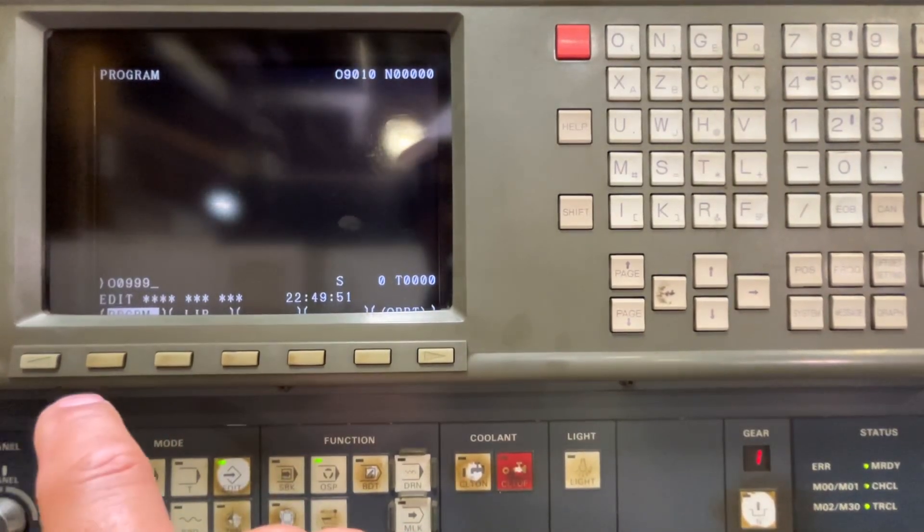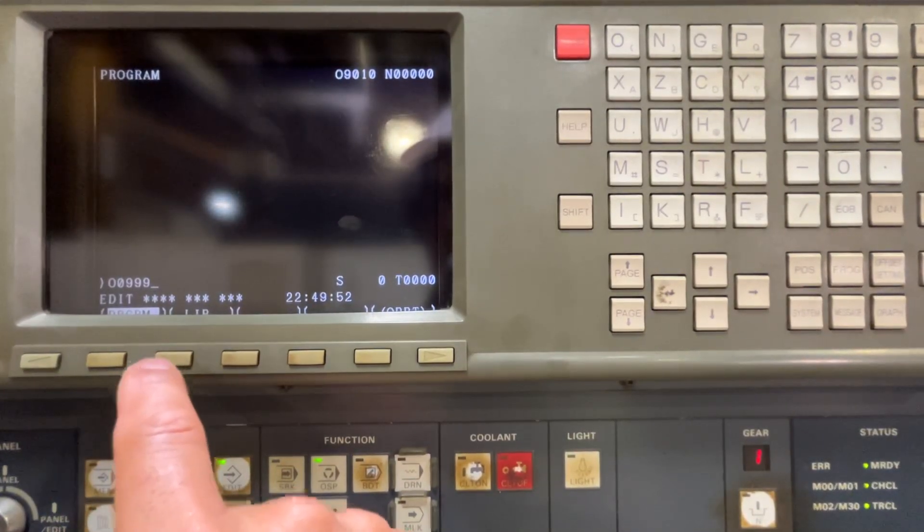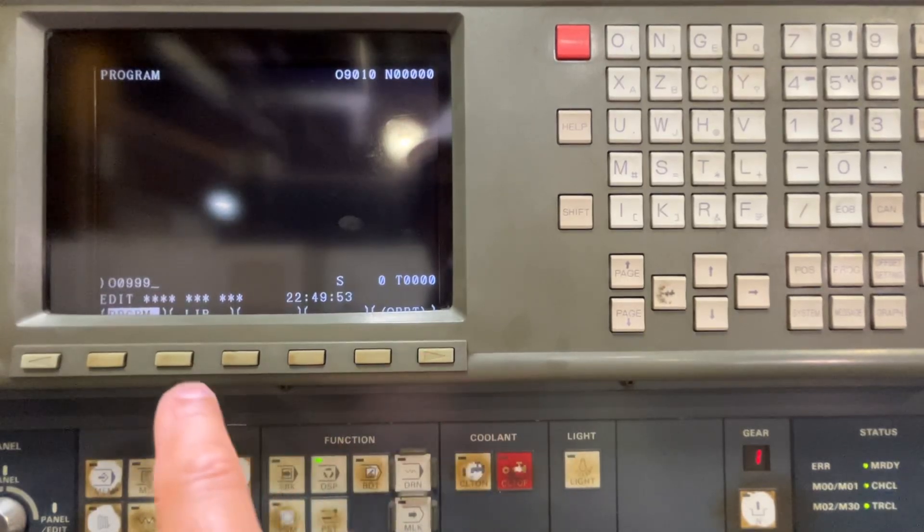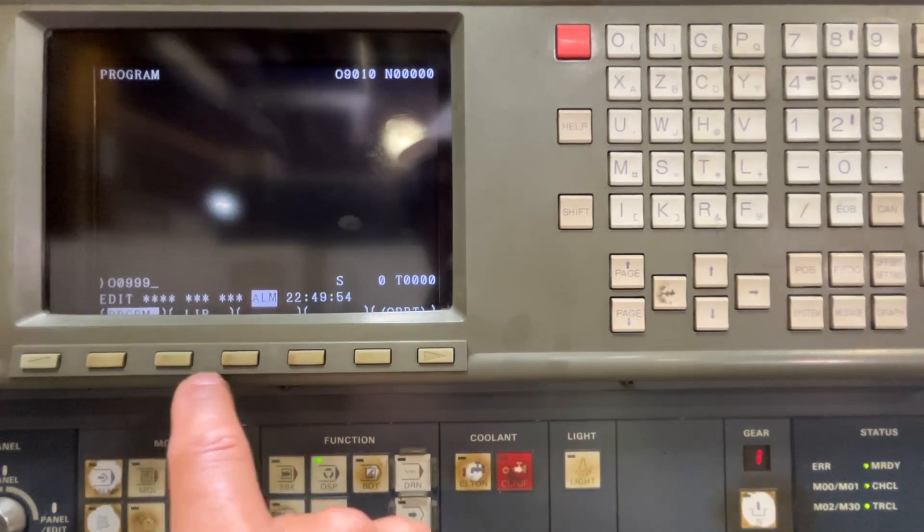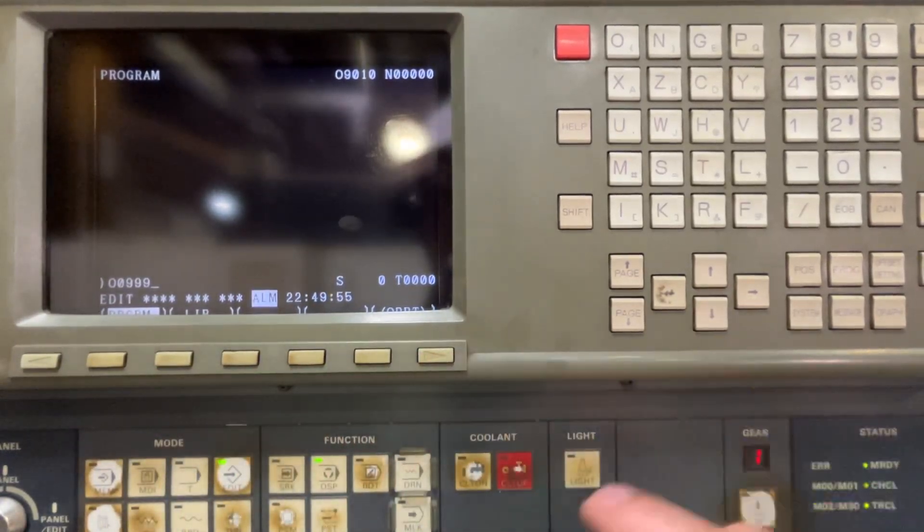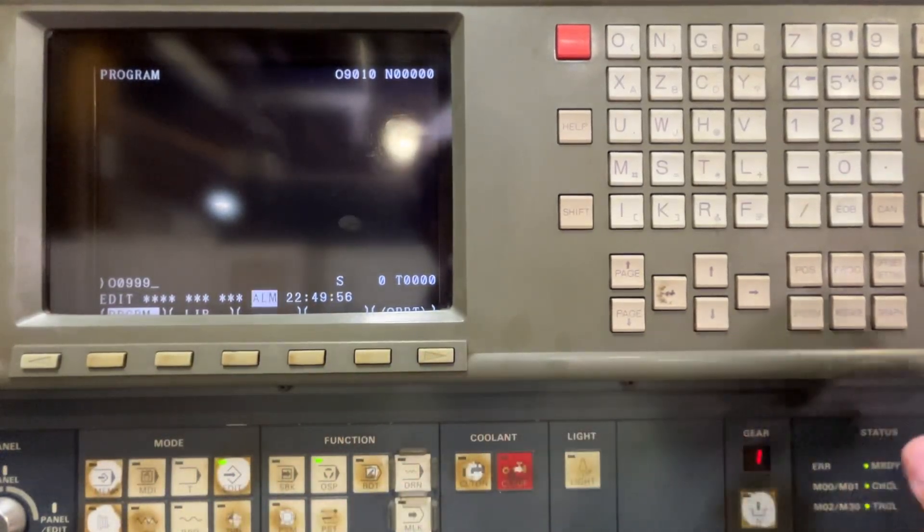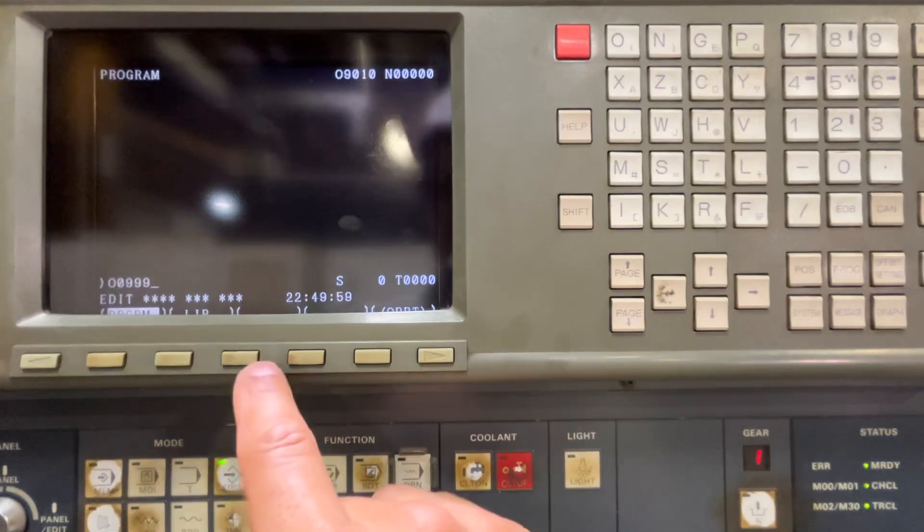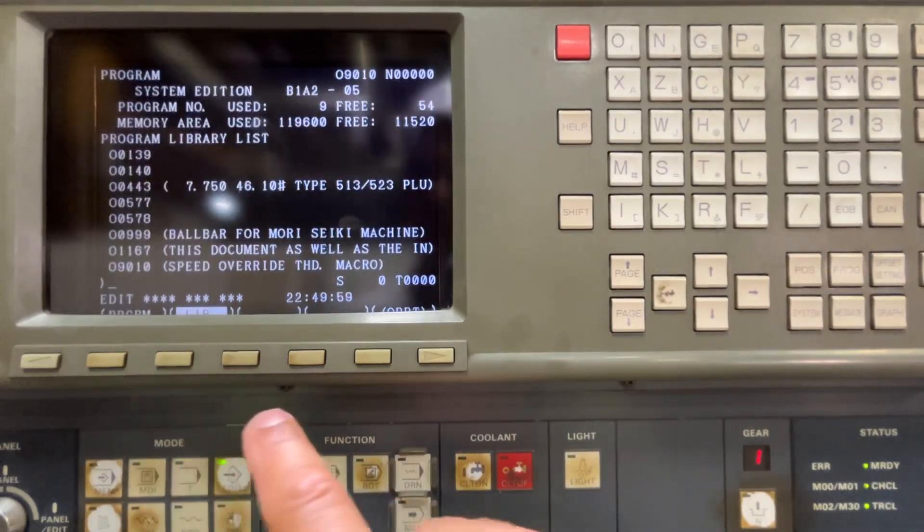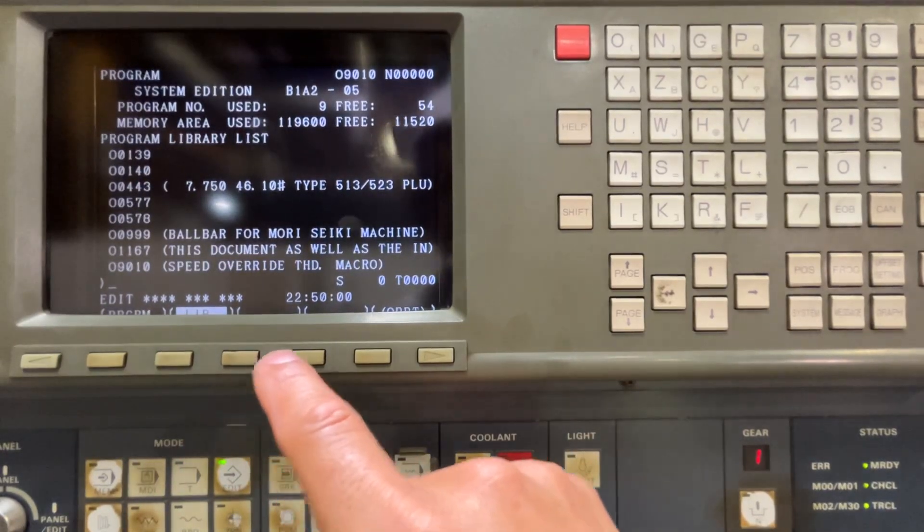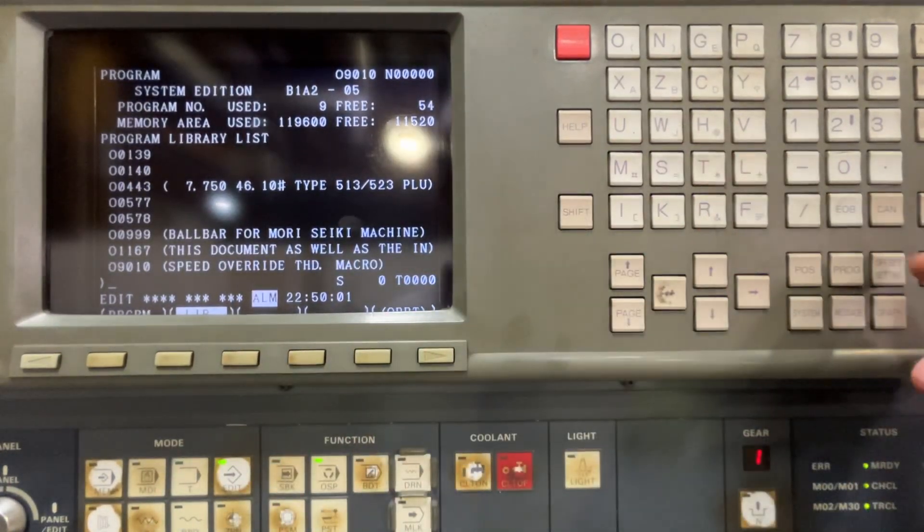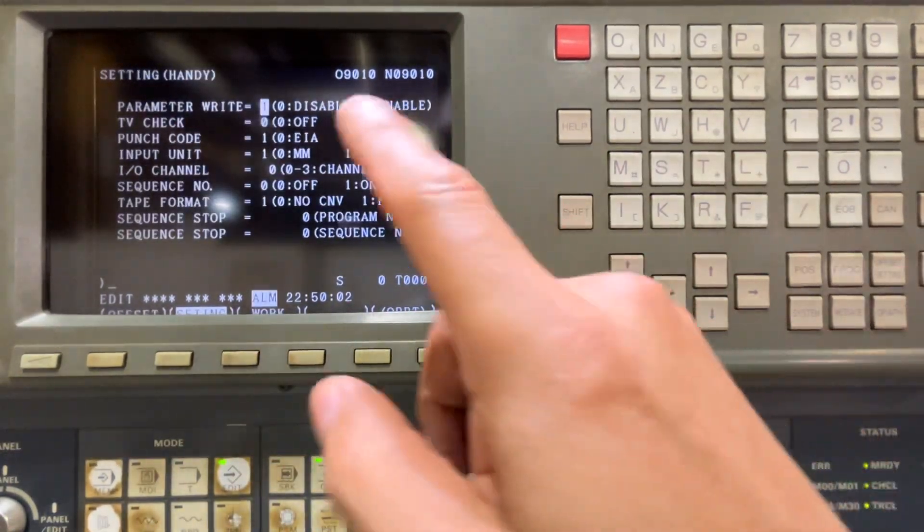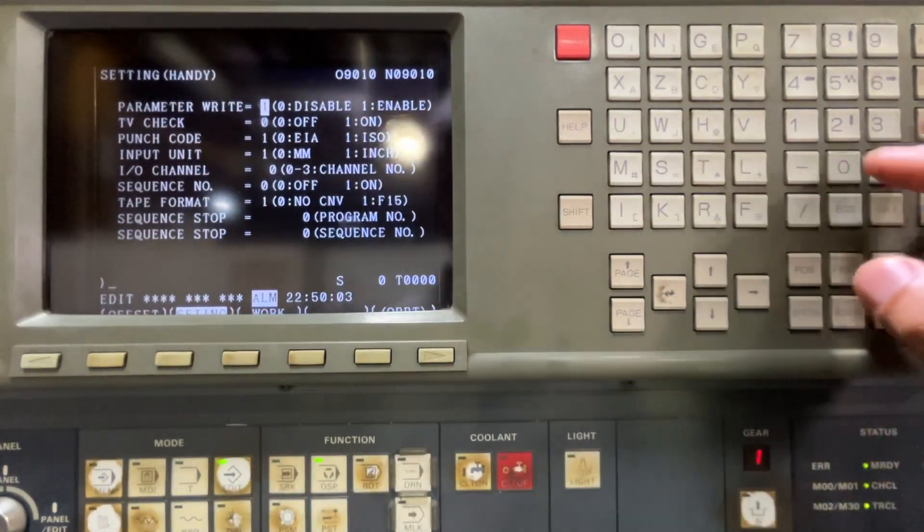O search. Input. Okay, I have to delete first the parameter.